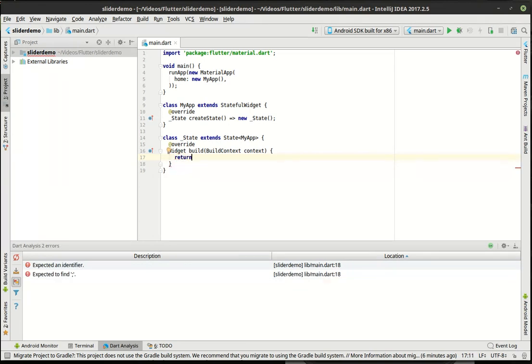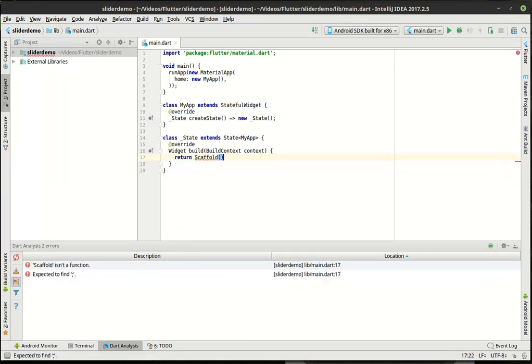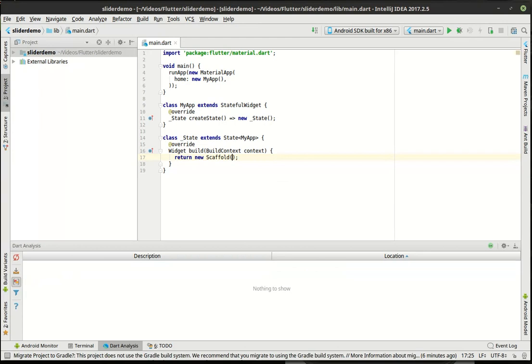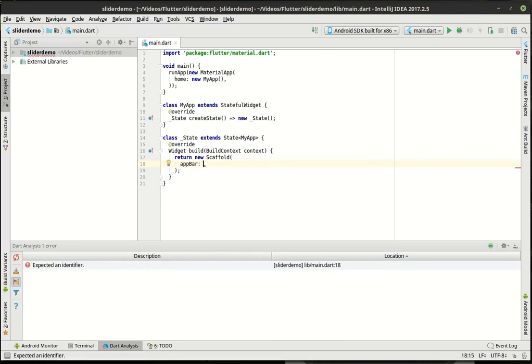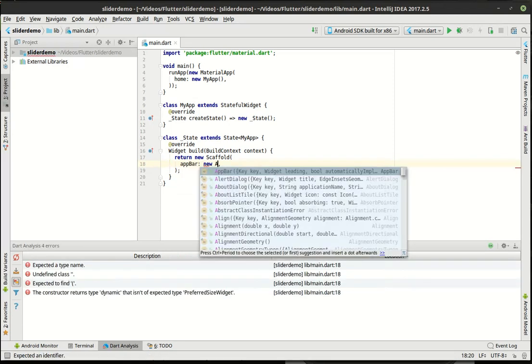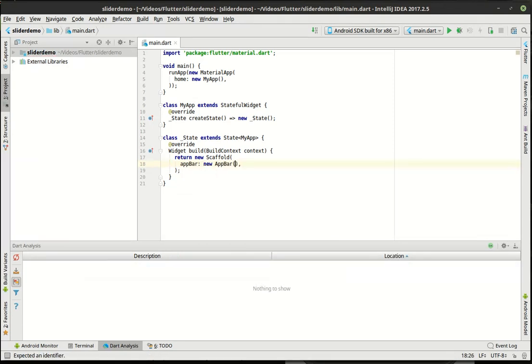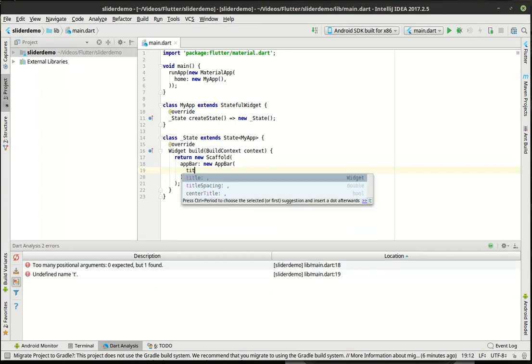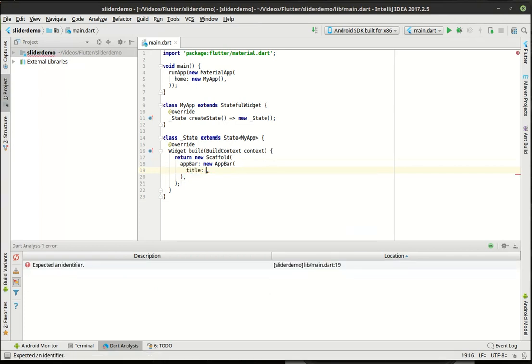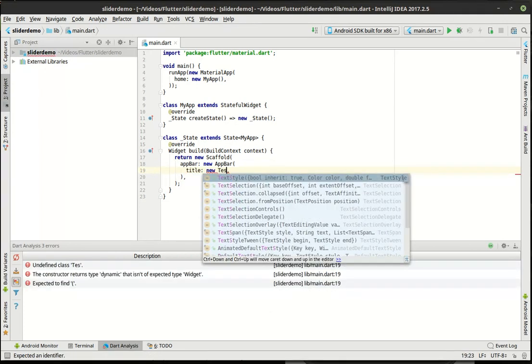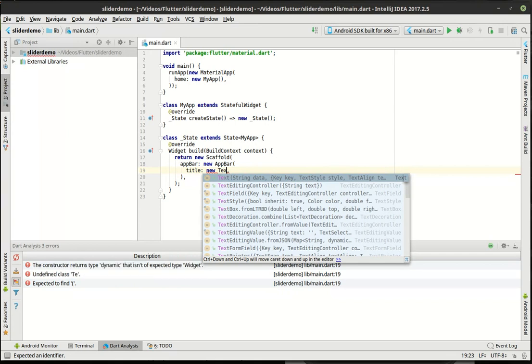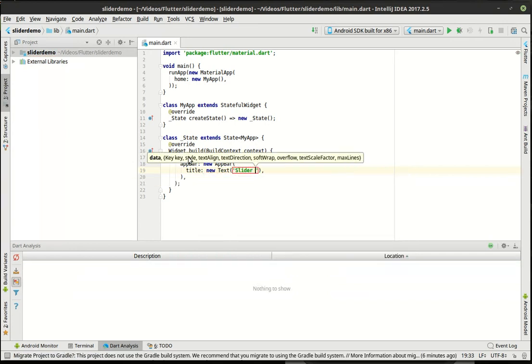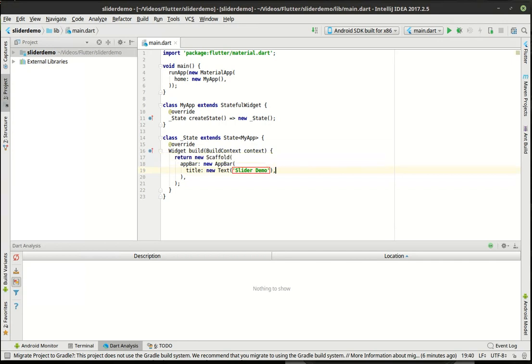So in our build, we're going to return a new scaffold. Remember, a scaffold is just kind of, well, it's like a scaffold. You ever seen those building scaffolds where they build a building or they're cleaning windows or something? They have to build this structure so people can walk around. That's really what a scaffold is. Alright. So the app bar is just our top blue bar here. We're going to set the title parameter to a new text.